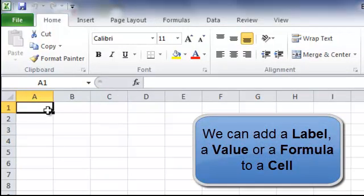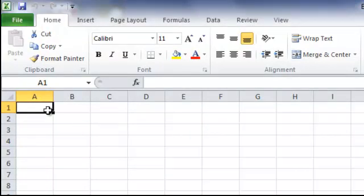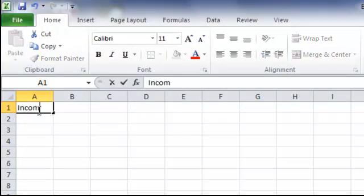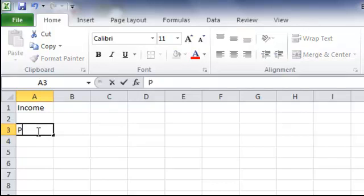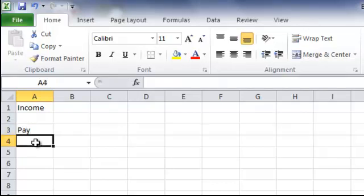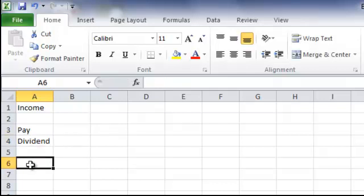Firstly we have a label. In cell A1 I would type Income, and in cell A3 I type Pay, A4 Dividend, and in A6 Total.